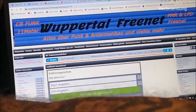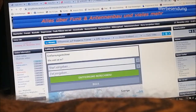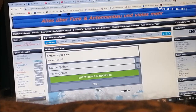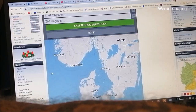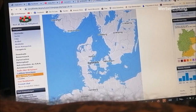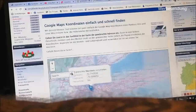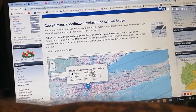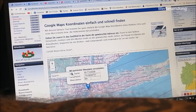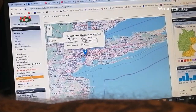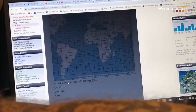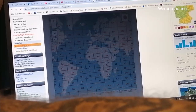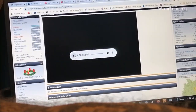Dann haben wir hier zum Beispiel Luftlinie berechnen. Da kann ich quasi meinen Standort eingeben und hier den von meinem QSO-Partner. Und dann würde der mir die Luftlinie berechnen, wie viel Kilometer wir auseinander sind. Was haben wir noch? Ein Map-Koordinator, der zeigt mir dann auch direkt an, mit wie viel Metern ich über dem Meeresspiegel bin, und dann die Koordinaten, wenn man die durchgeben möchte. Dann haben wir hier nochmal einen Lokator, wo man gucken kann, wo die Gegenstation steht. Und dann habe ich hier auch den letzten Rundspruch – das ist also der Rundspruch von heute.